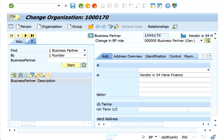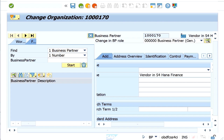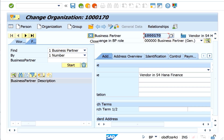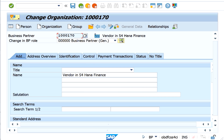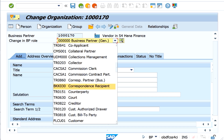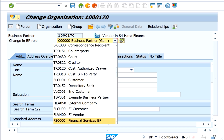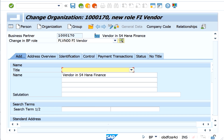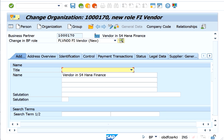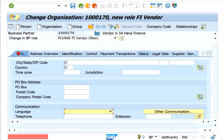Welcome to simplefinancesupport.com. In this session I would be extending the business partner which was created earlier to a company code. This particular vendor is already created at the role BP0000, which is a business partner general. I'm now selecting the FI vendor role, and the moment I select the vendor role, the company code field appears.